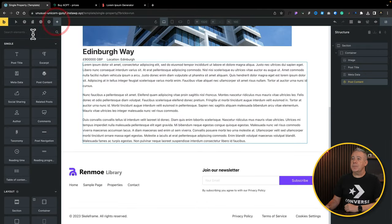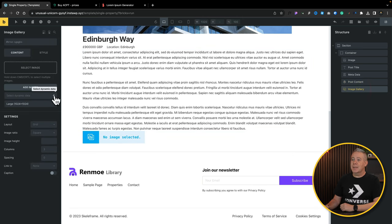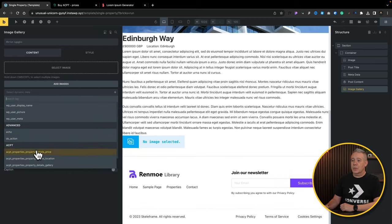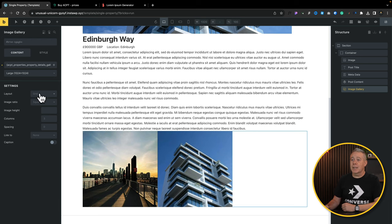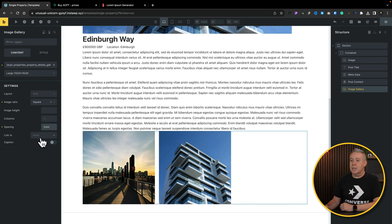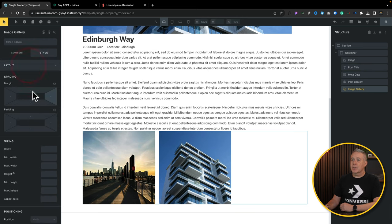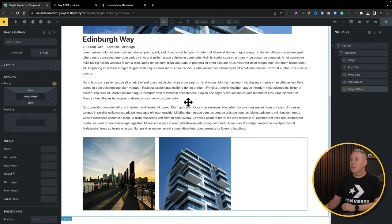We've got the basic elements — including the price and the location. The final one we want to add is the information about our image gallery. Let's search for Gallery and add our Image Gallery element in. Select it, come over again to our dynamic data, scroll to the bottom, and choose the gallery. That's pulled our gallery in. We can now choose the layout from grid, masonry, and metro — we'll leave it at grid. You can adjust the image aspect ratio — we'll set that to square because that'll look pretty cool. You can set an image height, number of columns, spacing, and so on. Let's put something like 2rem there. We can link this through to the lightbox, and if you want to add a caption and all those kinds of things, you can do all that.